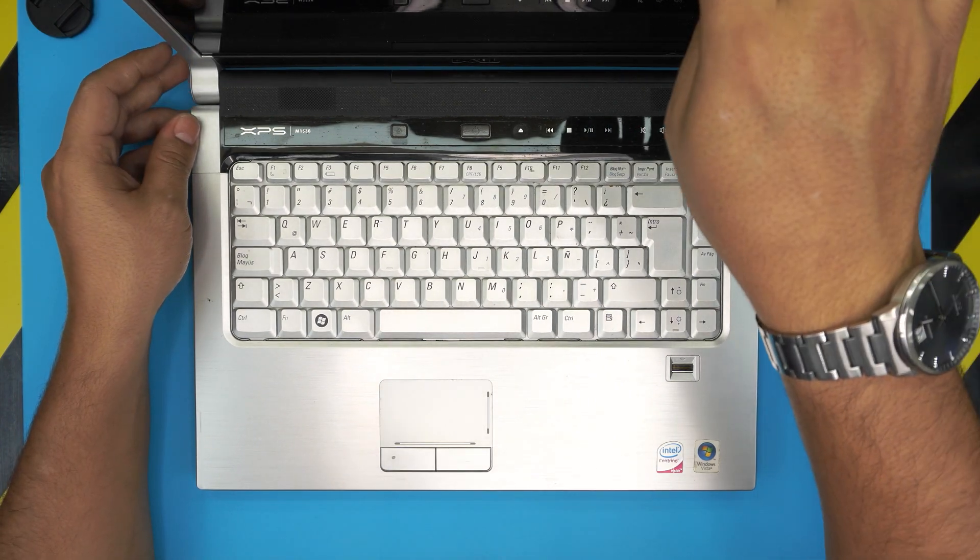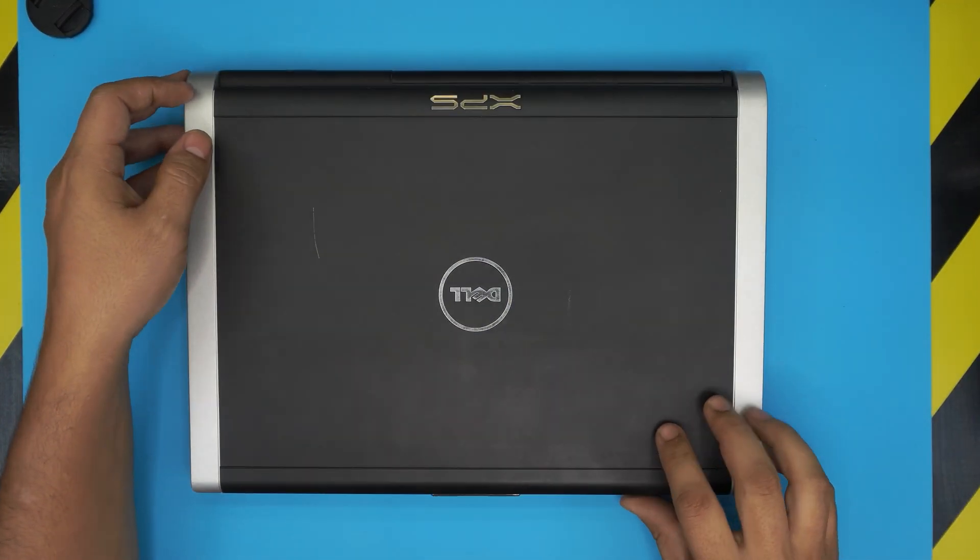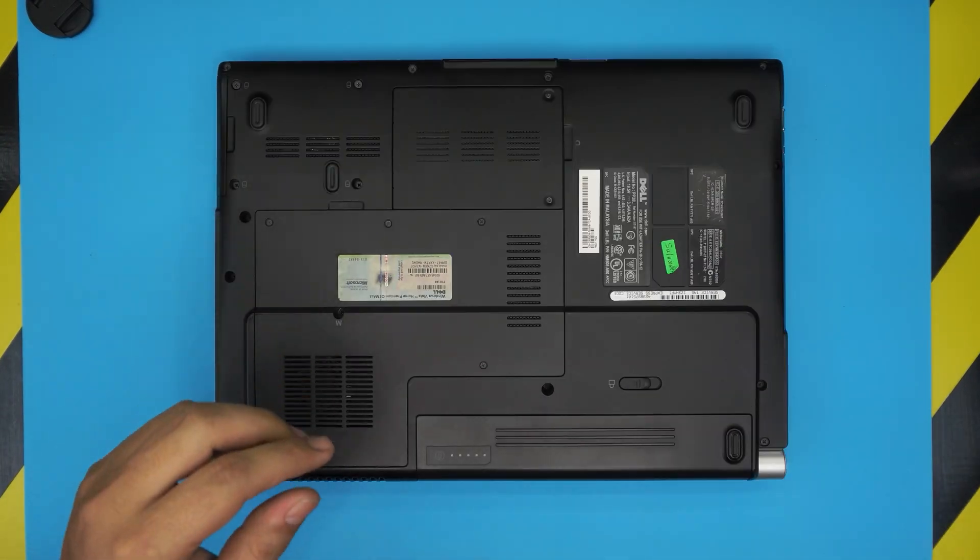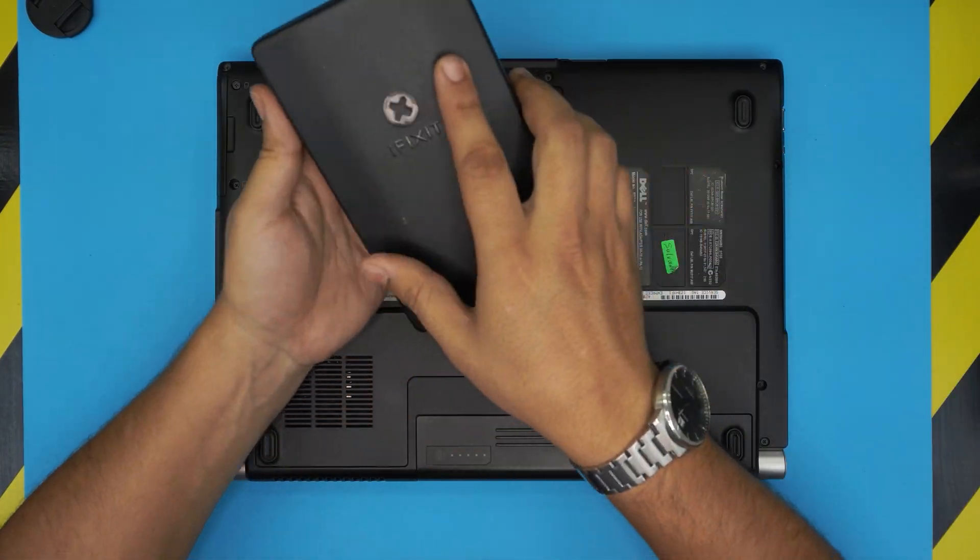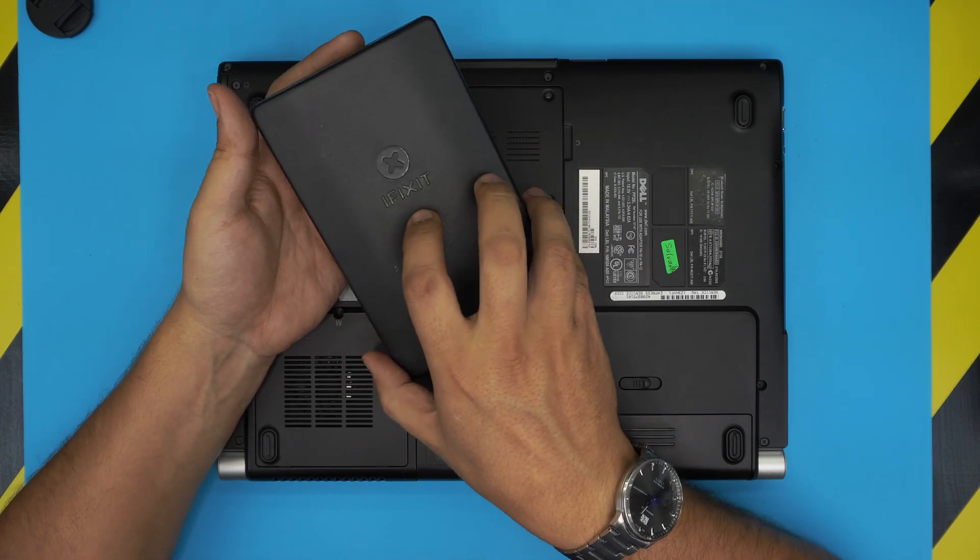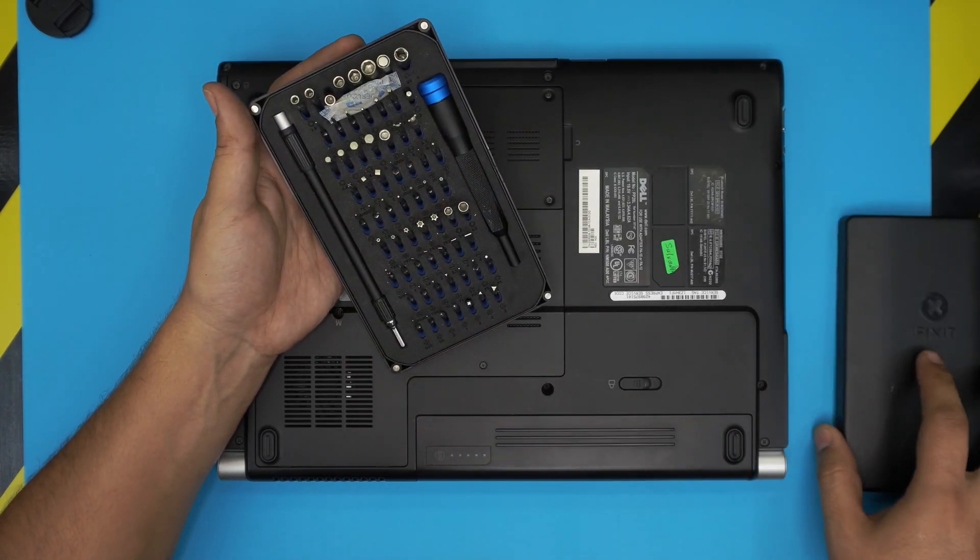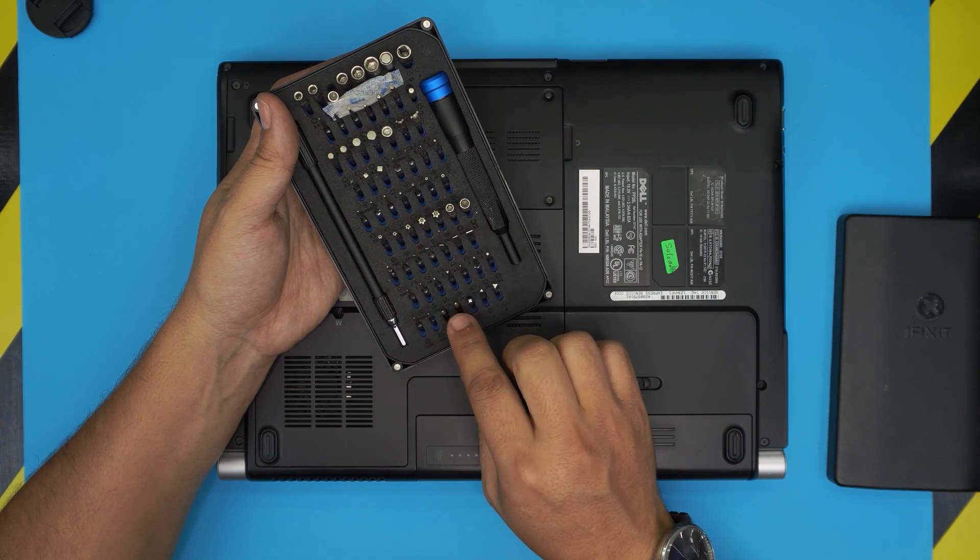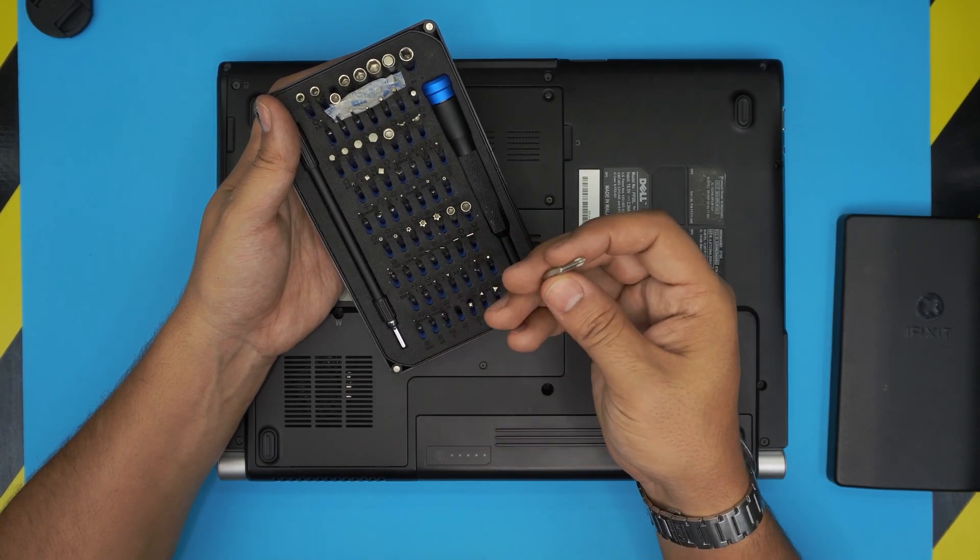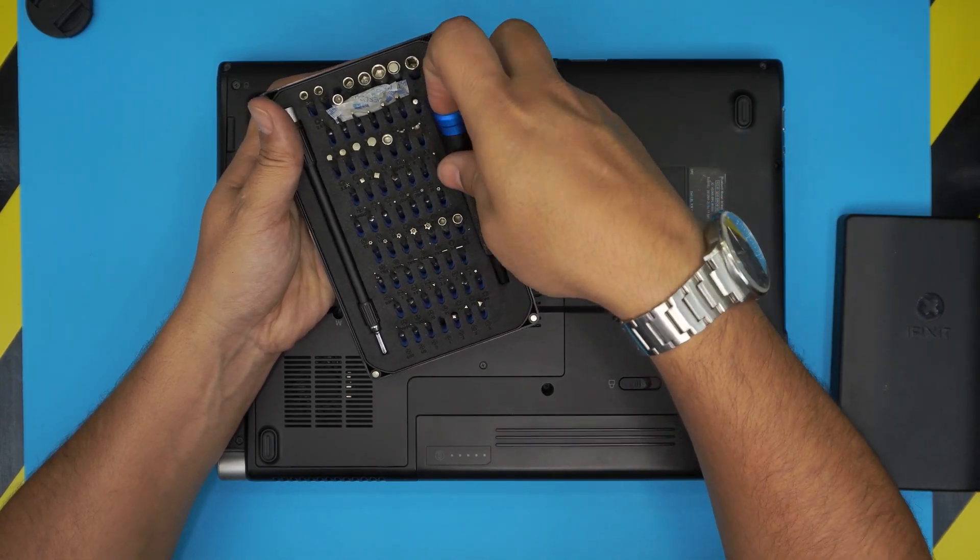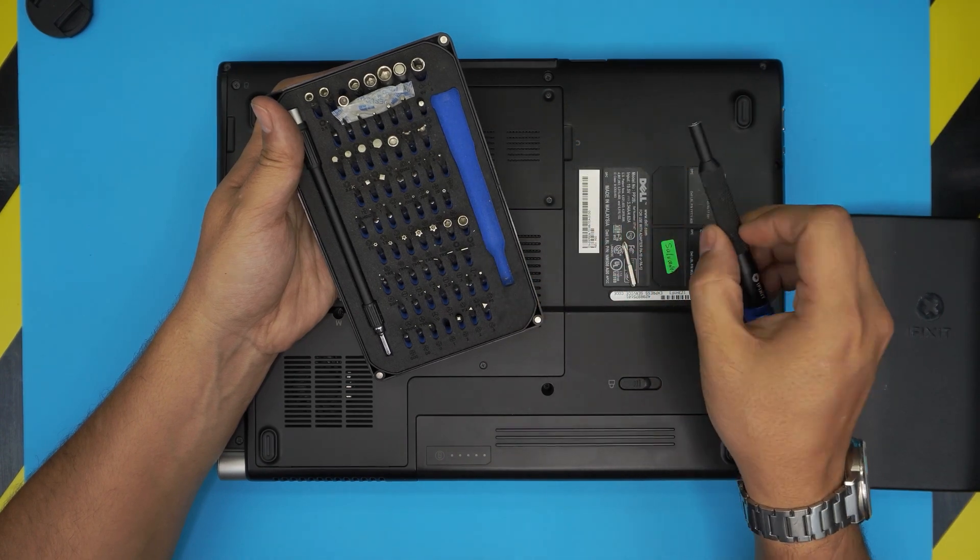First thing first, you want to power off the laptop completely and flip it upside down. Then you want to grab yourself a screwdriver set. I use the iFixit tool set and these are one of the best screwdrivers out there as they have S2 class steel, which means they're really tough and won't go bad. The aluminum handle is beautiful.